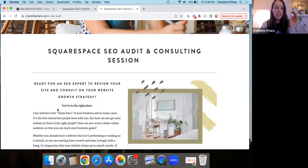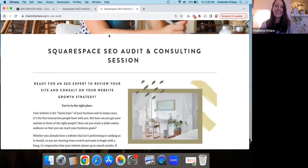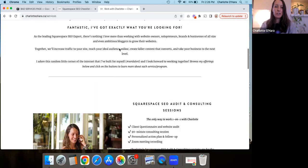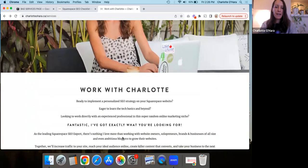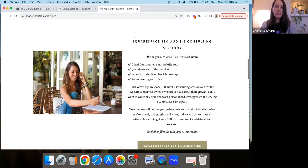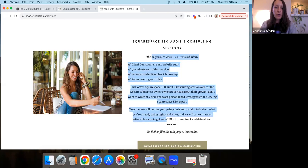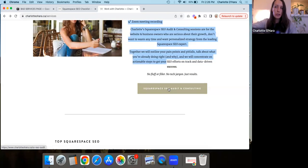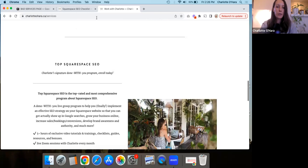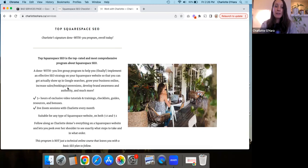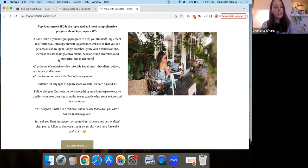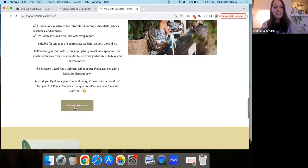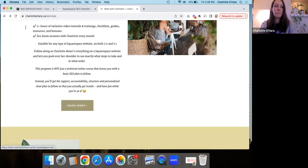And then from an SEO point of view, this page, this separate page all about service number one ranks so much better than my just general work with me page. And again, going back to this general work with me page, I have service number one, a little bit of an intro about it. And then you click the button to go to the new page about service number one. And then scrolling down still on the same work with me services page, here's service number two. And I put a little bit of information, again, an overview, a teaser. And then if someone clicks here, now that's going to go again to a new page, all about service number two.